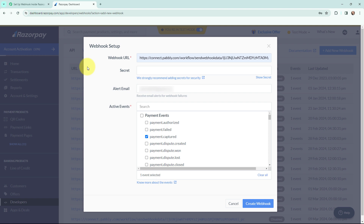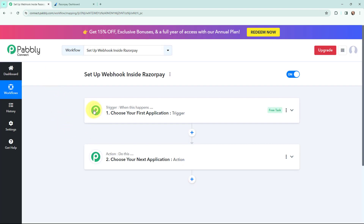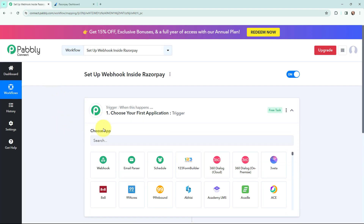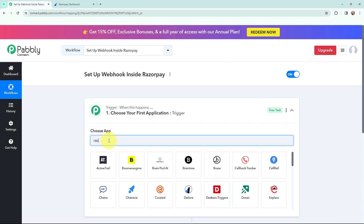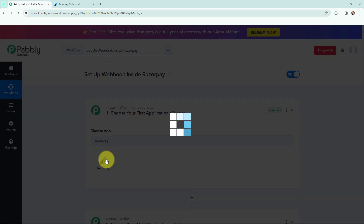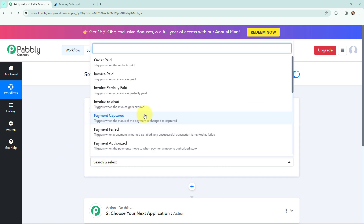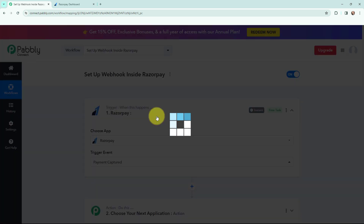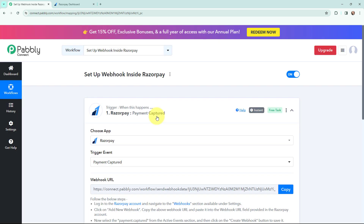This will help you to deliver data to other applications whenever an event takes place. Here in Pabbly Connect I will go to my trigger window and search for Razorpay as my trigger application. I am going to select it and the trigger event will be 'Payment Captured'. This trigger will fire whenever the status of a payment changes to captured.